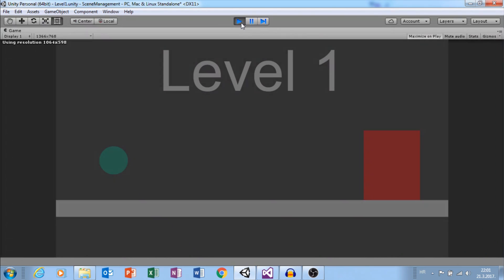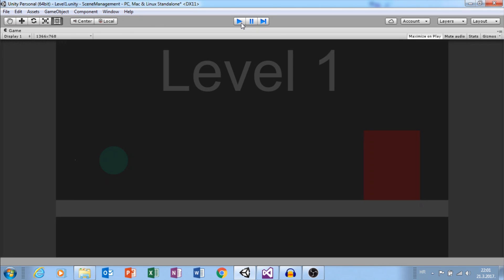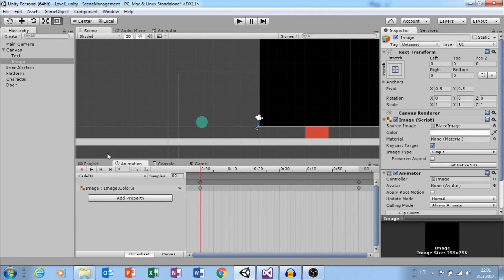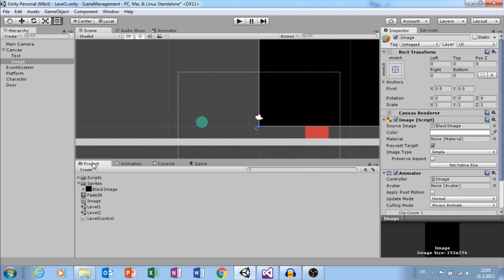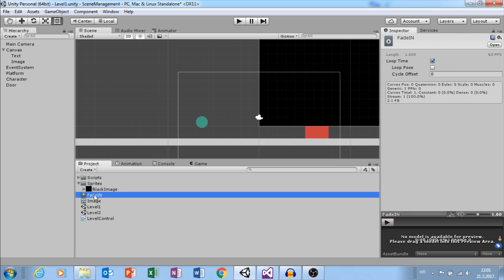However, animation loops. In Project, select Clip and uncheck Loop Time.